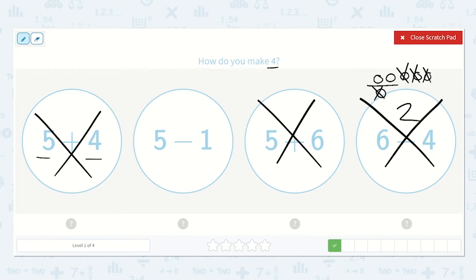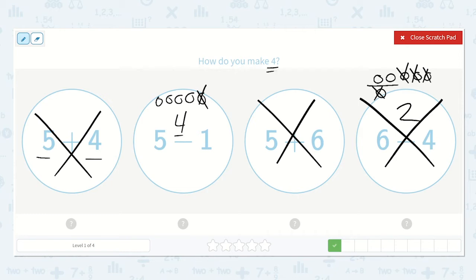Let's try 5 minus 1. Draw 5 dots: 1, 2, 3, 4, 5. Then we take away 1. We have 1, 2, 3, 4. That is the correct option.